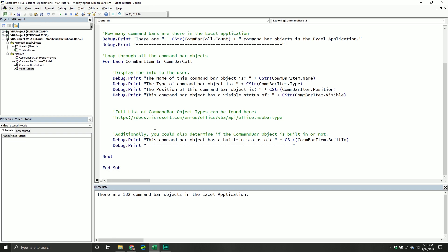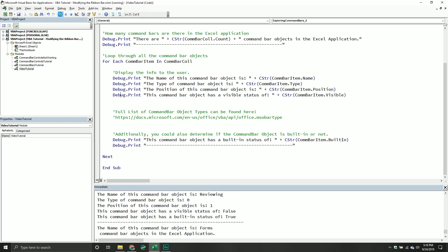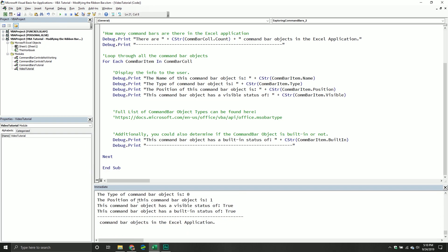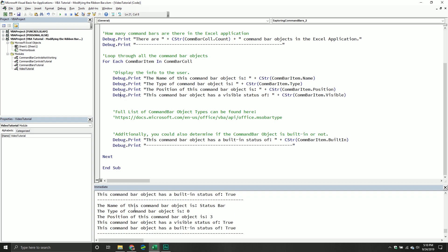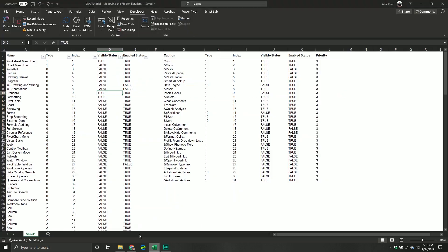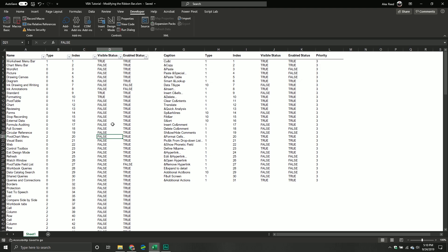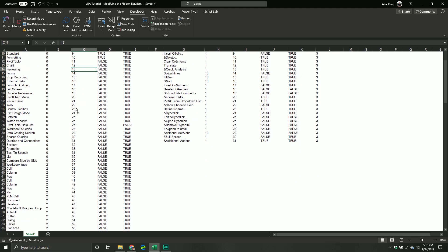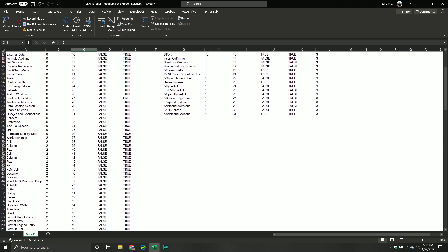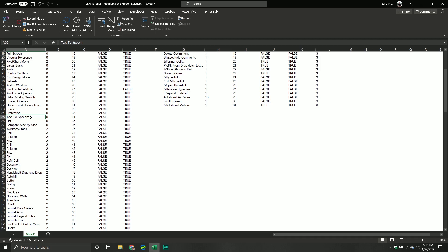It's going to be in the documentation that I provide. For most part, the command bar, it's more just describing it, there's not really a lot you do with it per se. And so if we run this, you can see there's a ton. Basically here, you can see like, there's a status bar, it's got a type of zero, the position is three. It's visible, and it has a built-in status of true.